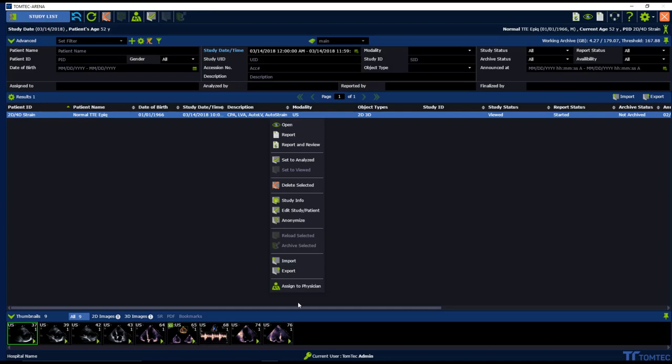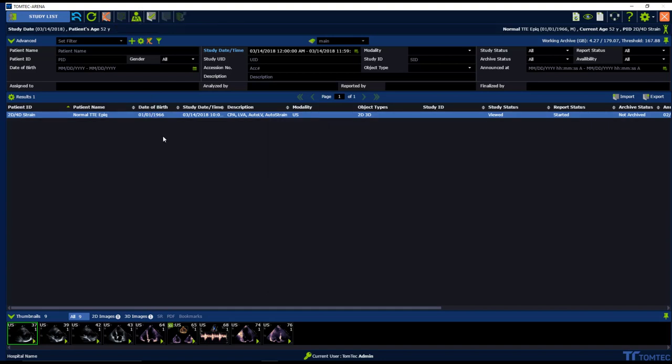Right mouse click on the study, we can assign to. You can also see the same icon on the top. Now let's work on the study.